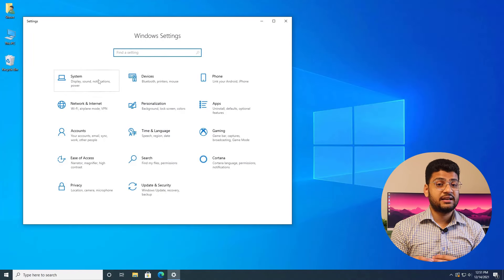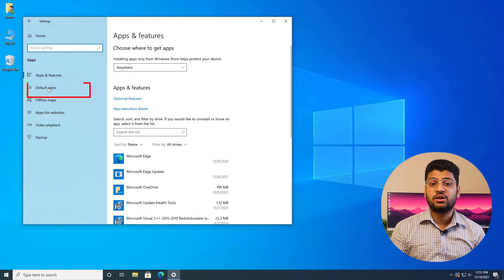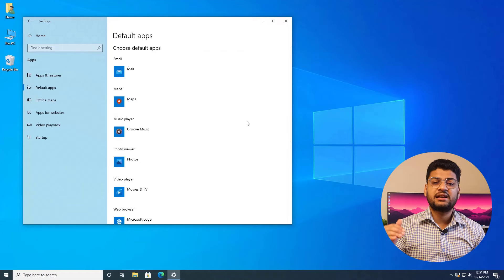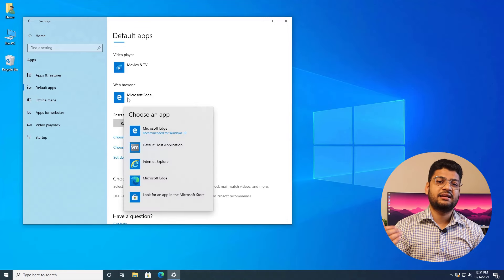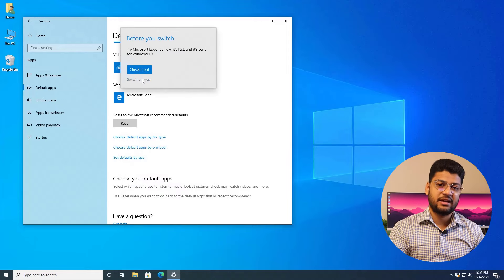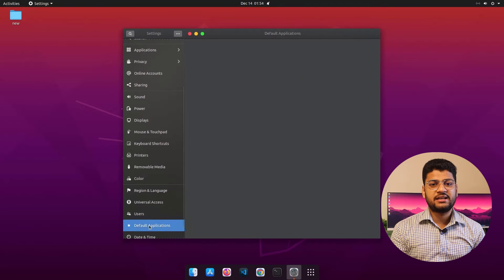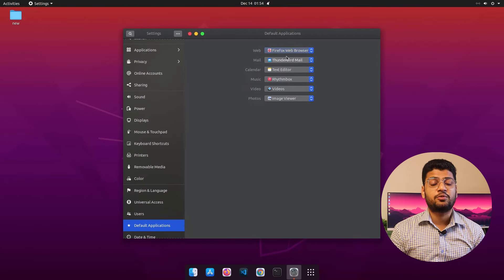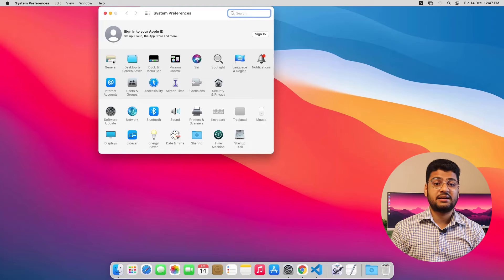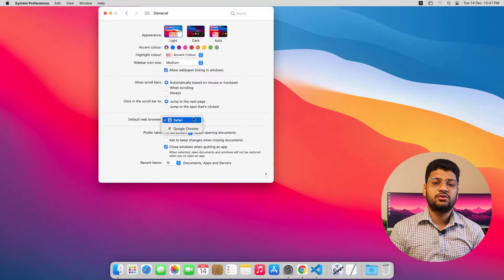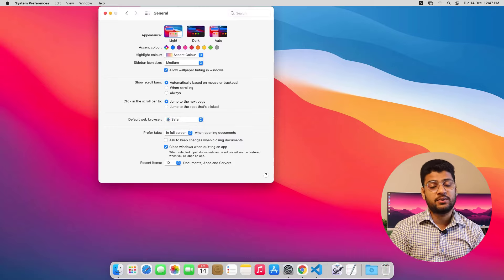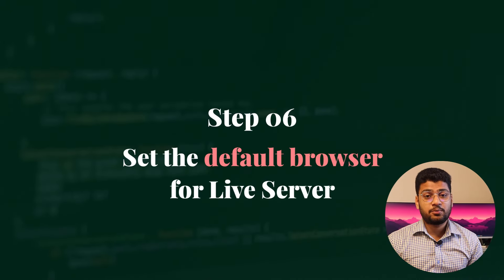On Windows 10, go to Settings, then Apps, then Default Apps, and you'll find the option for default browser setting — select your browser from the drop-down. A useful trick: if your browser already appears there, try resetting it by clicking another browser and then selecting it back again. On Ubuntu, go to Settings, then Default Applications, and select your default browser from the drop-down. On Mac, open Launchpad, then System Preferences, then General, and select your default browser from the drop-down there.